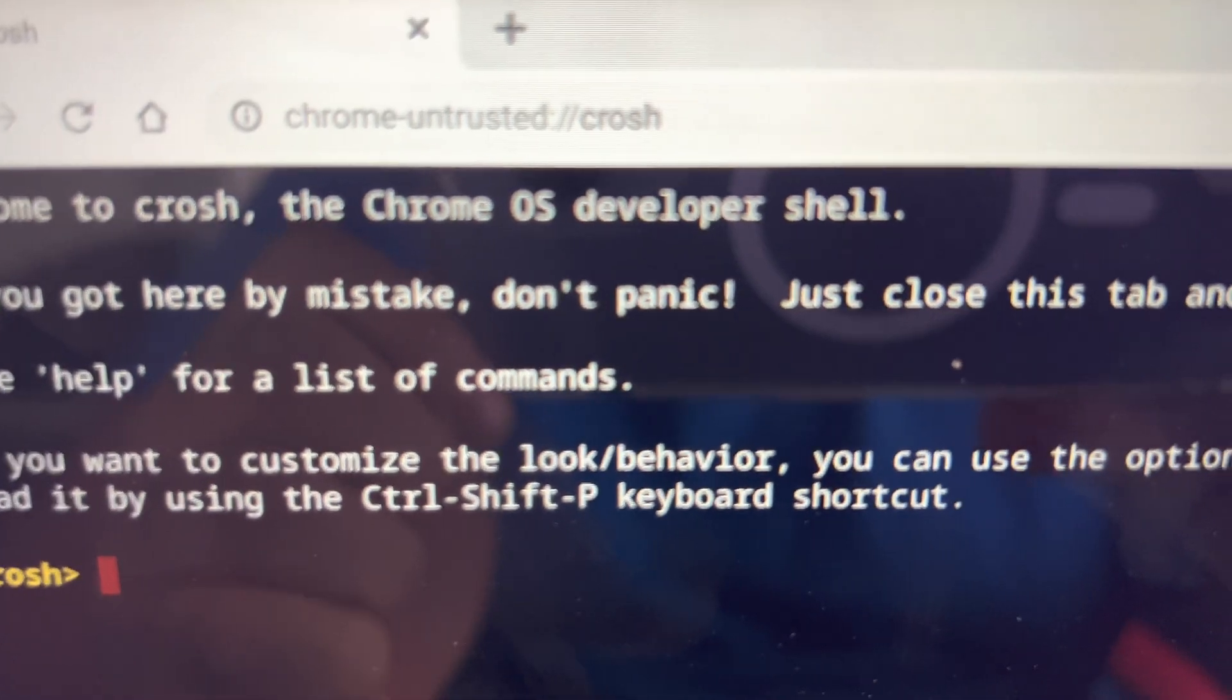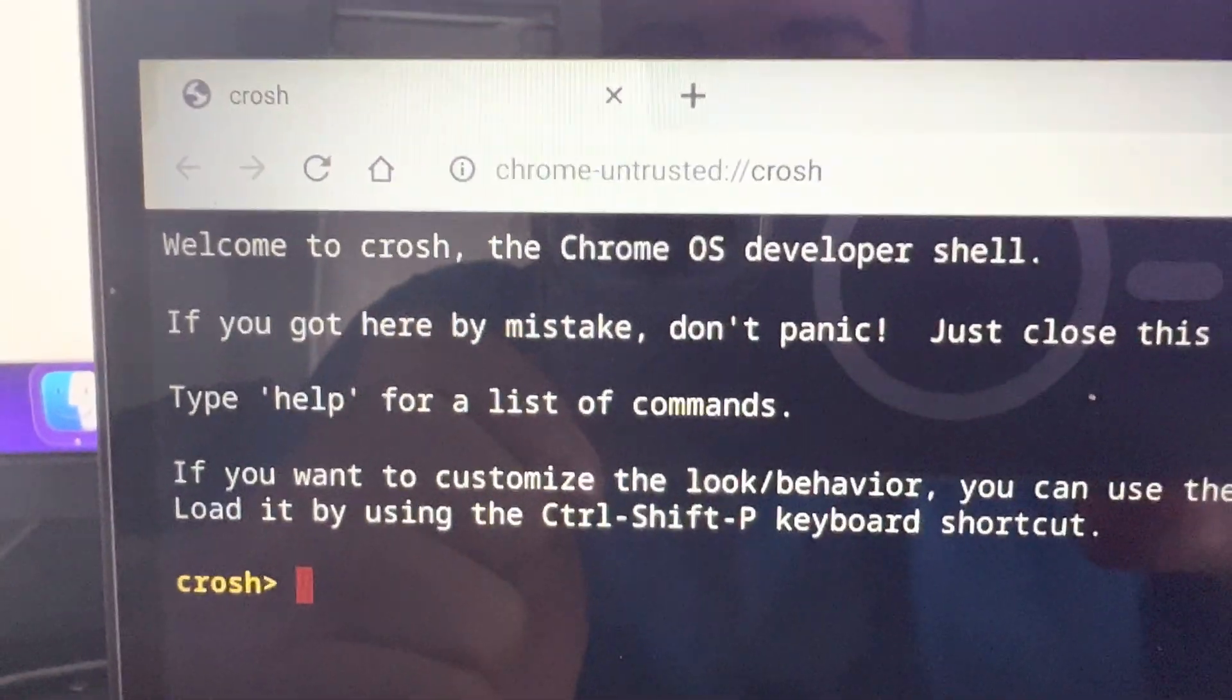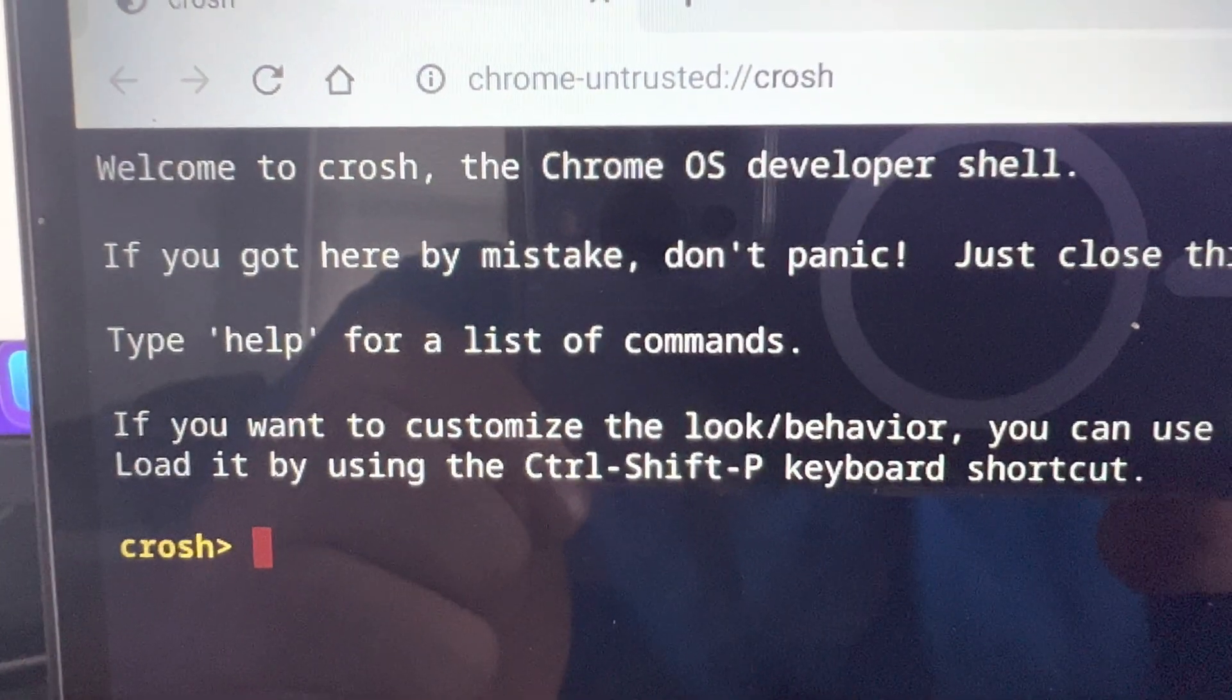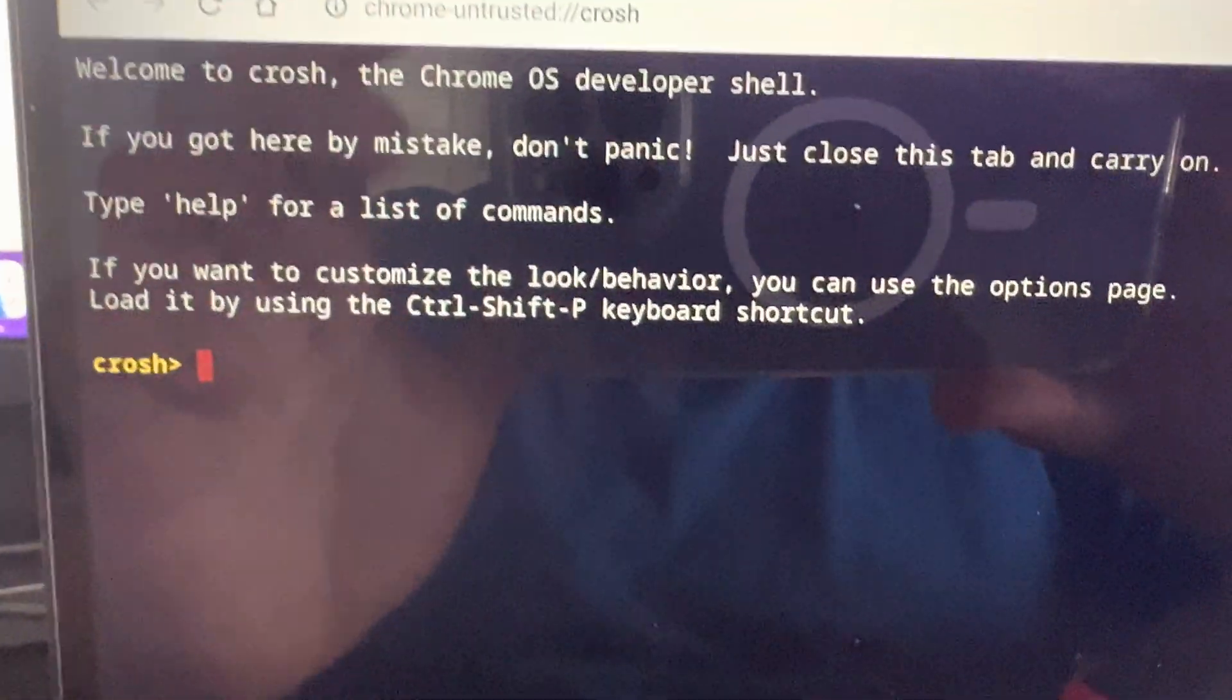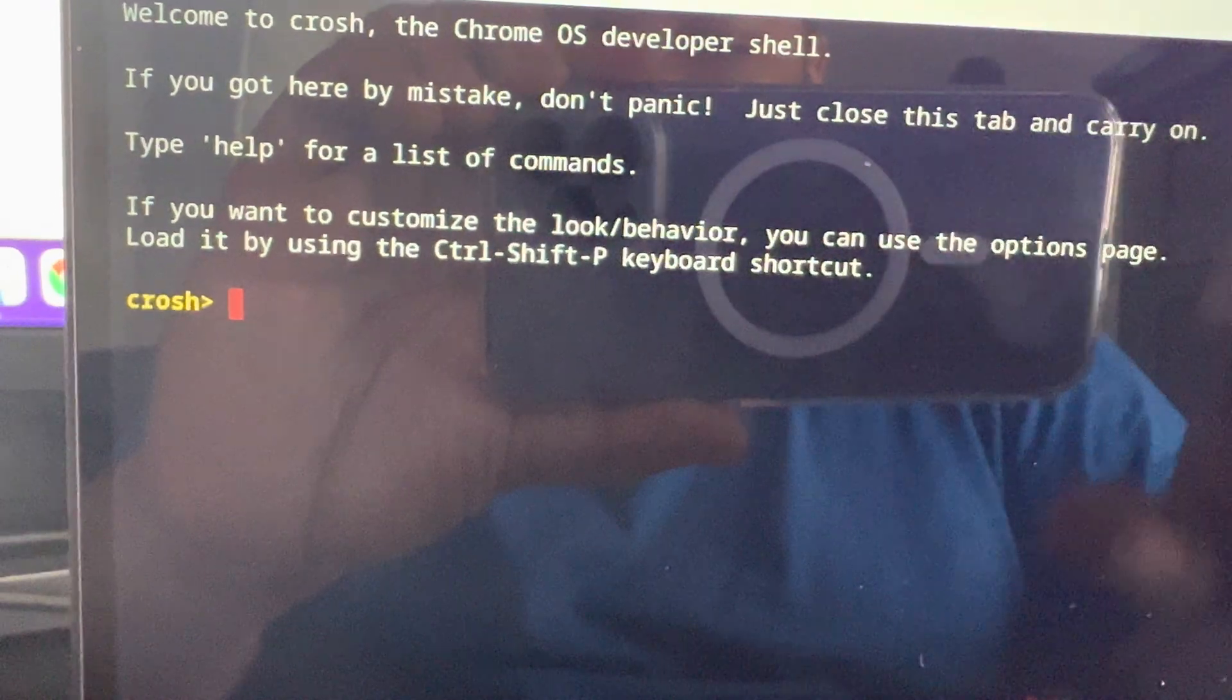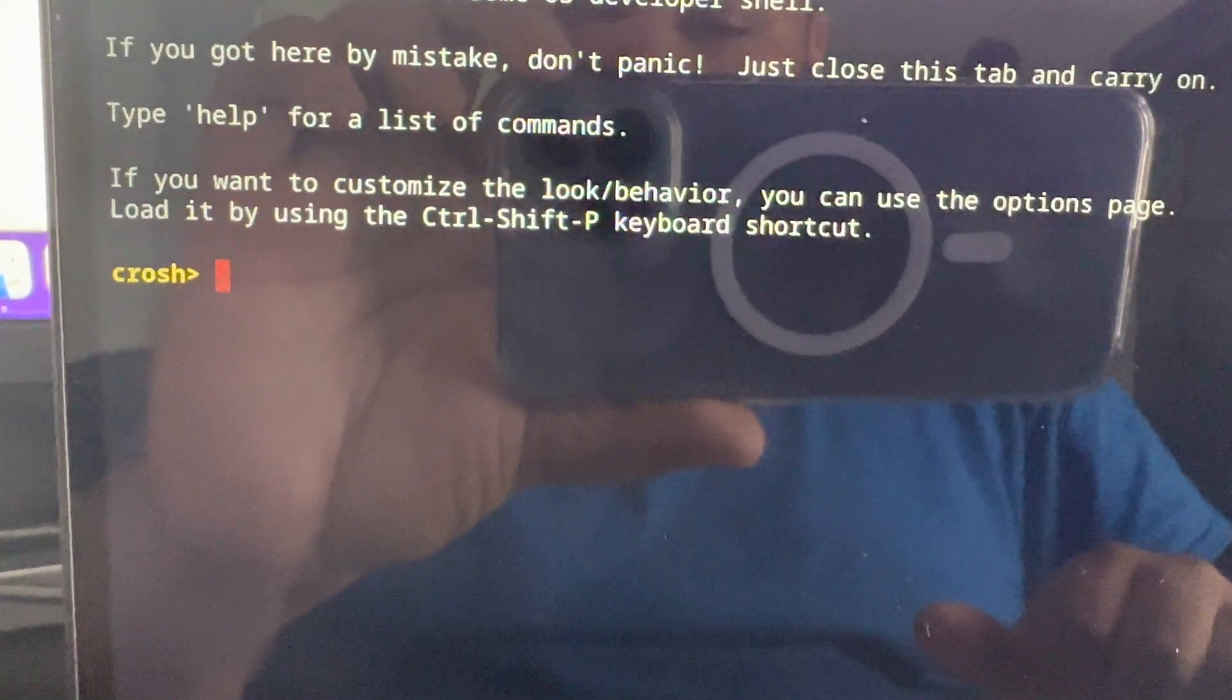And as you can see, there's the address here in the address bar if you want to do it that way. But we got welcome to Crosh, the Chrome OS developer shell. If you got here by mistake, blah blah blah. You know, you can type in help and it will give you a list of commands.